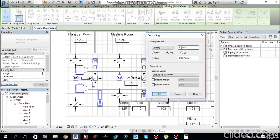You can size based on Velocity and Friction. For fan coil units, the maximum velocity is 4.5 meters per second and the maximum friction is 0.40 pascal per meter. Set velocity to 4.5 m/s and friction to 0.40 Pa/m, then click OK.